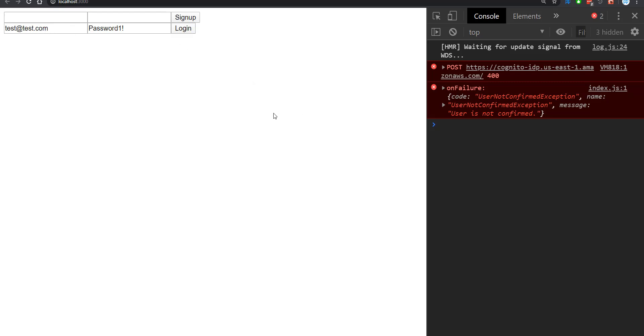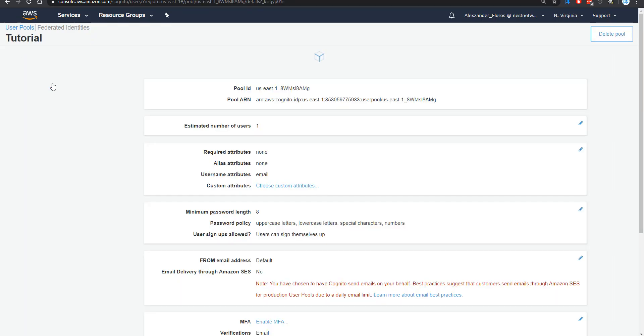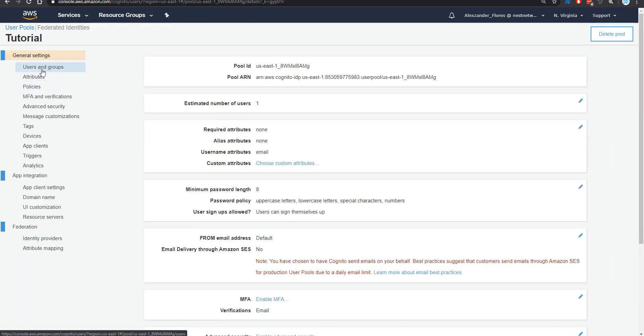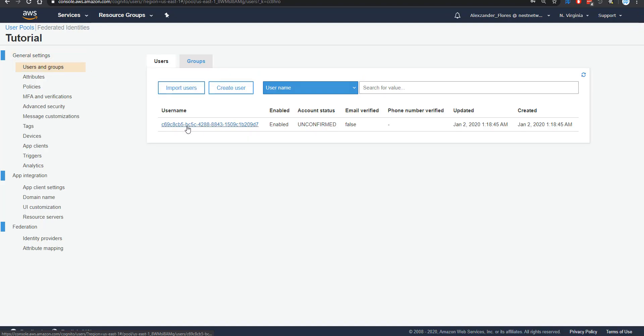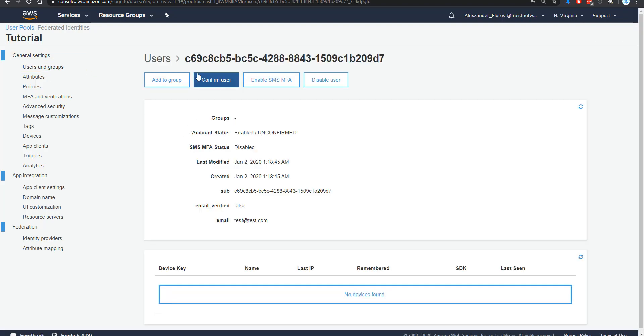However, we can manually confirm the user. If we go to our AWS console, if we select our user pool, in this case, tutorial, and then we go to users and groups, and we select our user, we can then confirm our user right here.